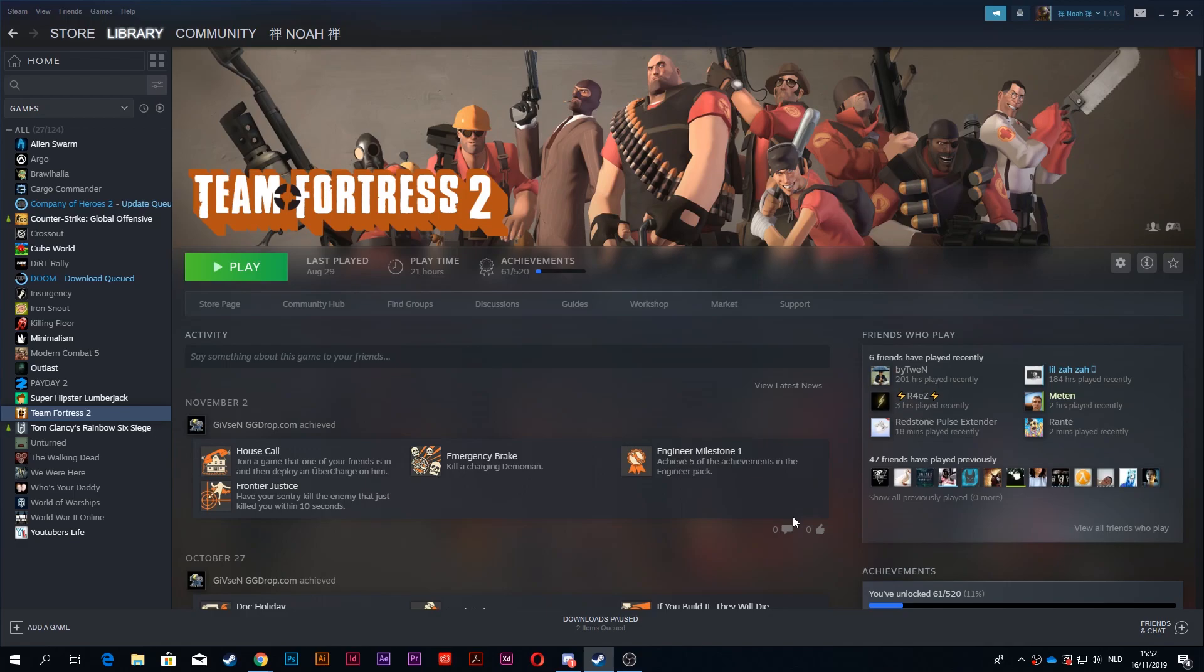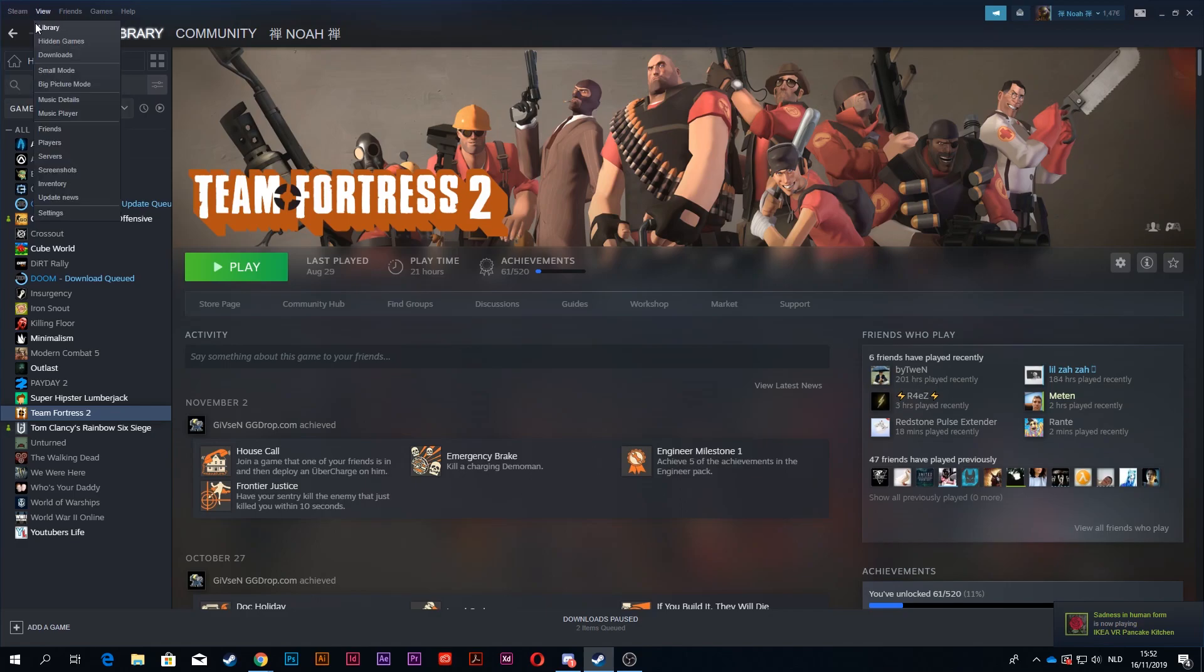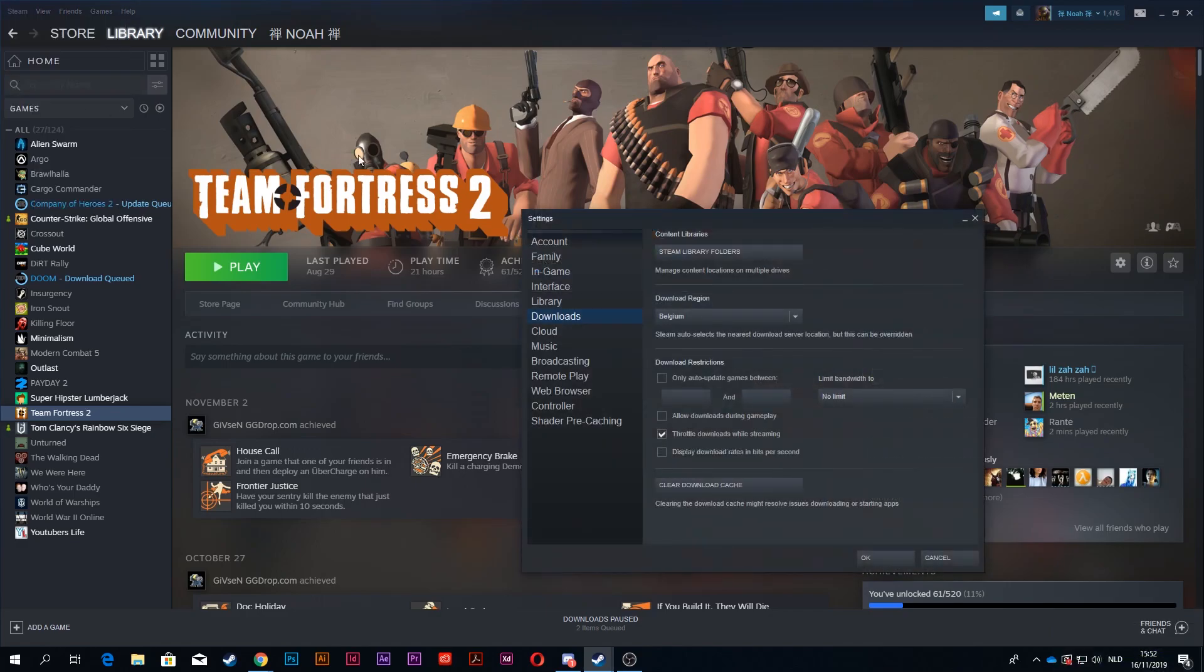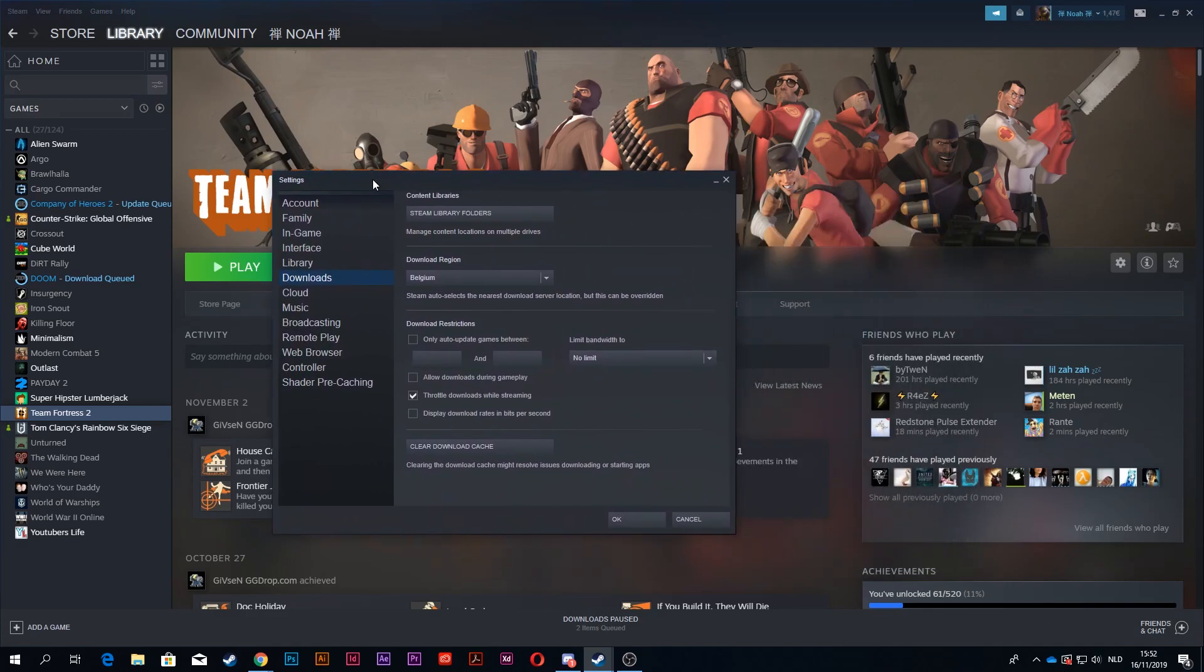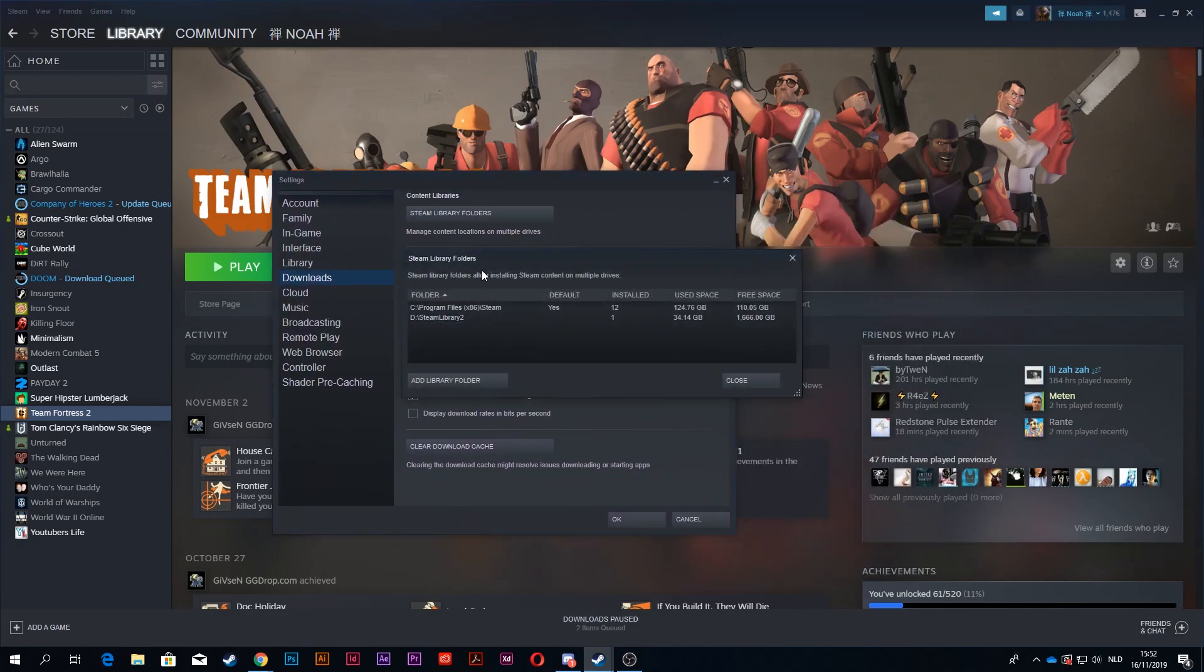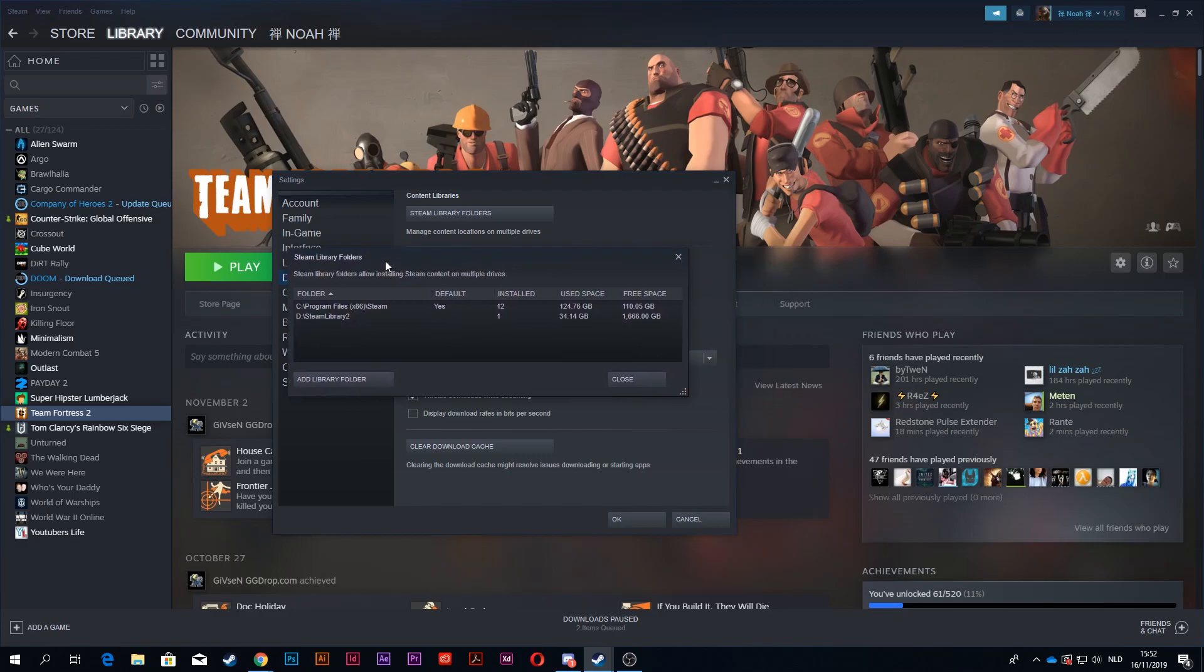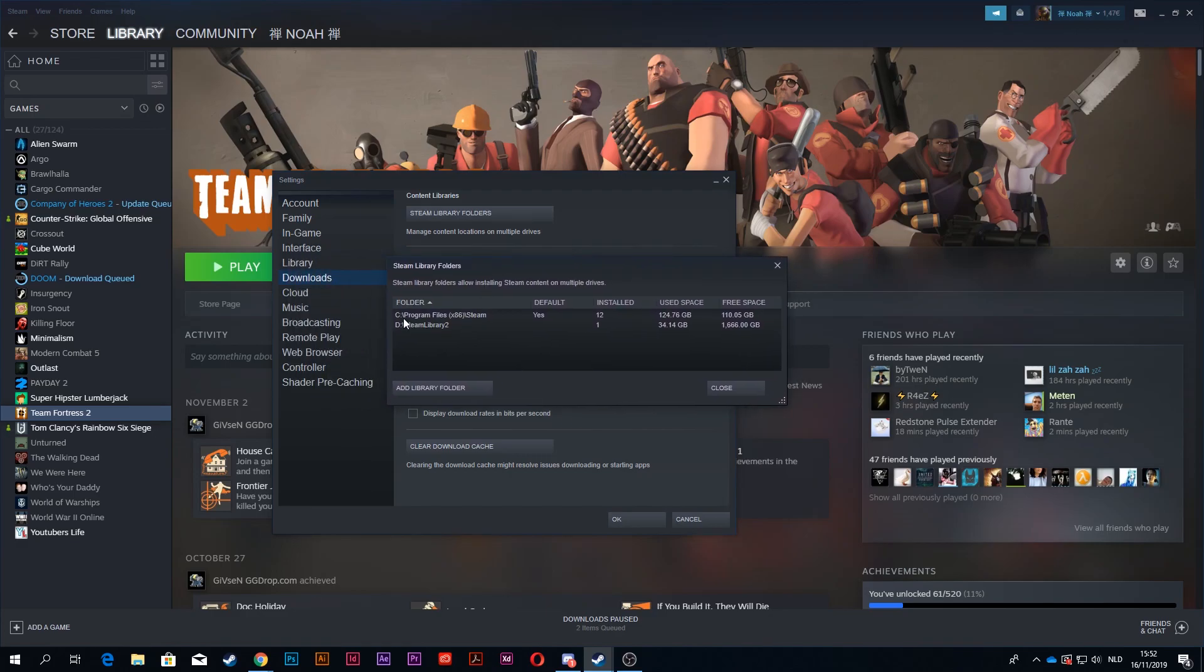If you want your Steam games on your hard drive, for example, and they're all on your SSD, you want to go to Steam at the top, click on settings, and then go to downloads. Here you want to click on Steam library folders, and now here probably it will only say your C drive or wherever you have your Steam games on.